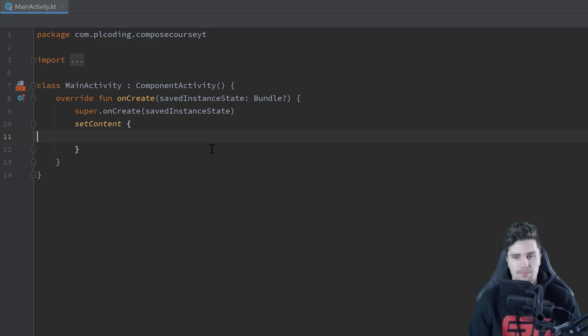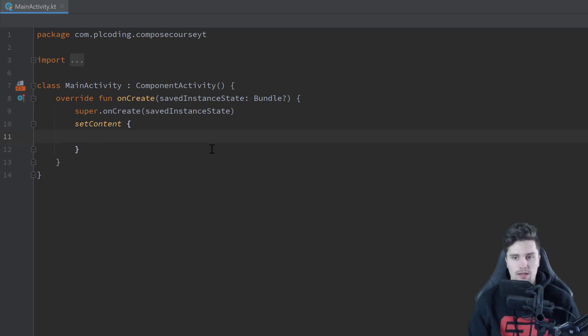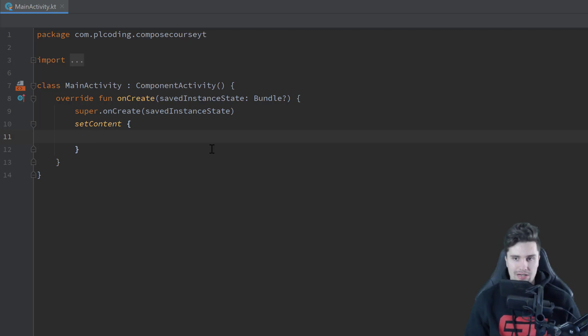So let's jump right into Android Studio here, an empty Compose project as usual, and well, how can we show snack bars here in Android Studio in Compose?